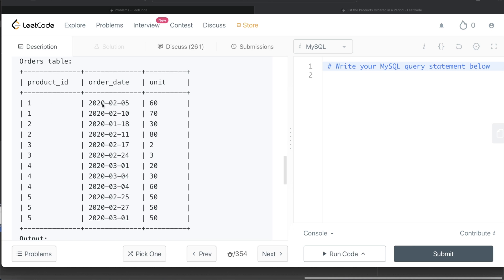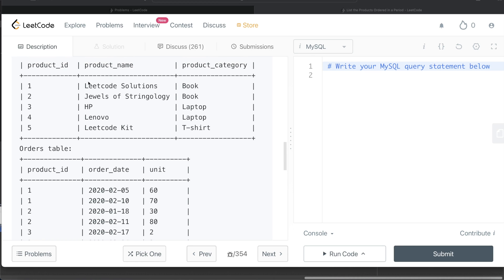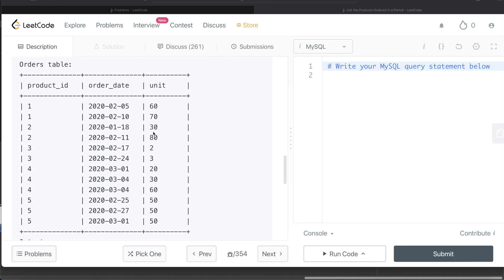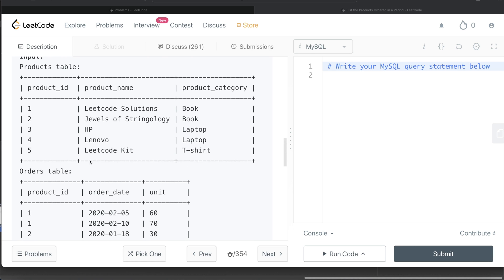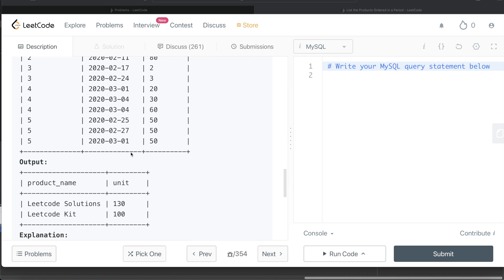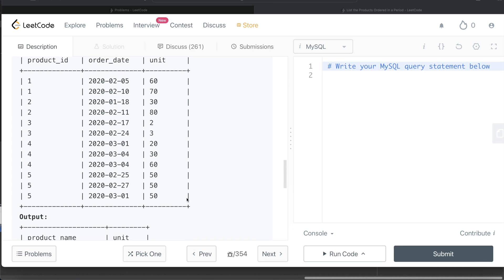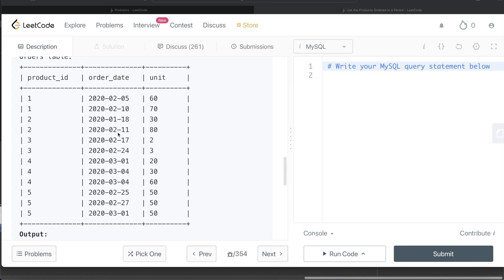For example, for product_id 1, in February of 2020 there are 130 units, and product_id 1 is 'LeetCode Solution', so that gives us 'LeetCode Solutions: 130'. For product_id 2, since we are only looking at February 2020, other months are ignored. For product_id 3, it is February but only 5 units, so it won't be in the output. For product_id 4, all three rows are March, so we don't need to worry about that. For product_id 5, there are two rows and the sum is 100, so it will be in the output — that's 'LeetCode Kit: 100'.